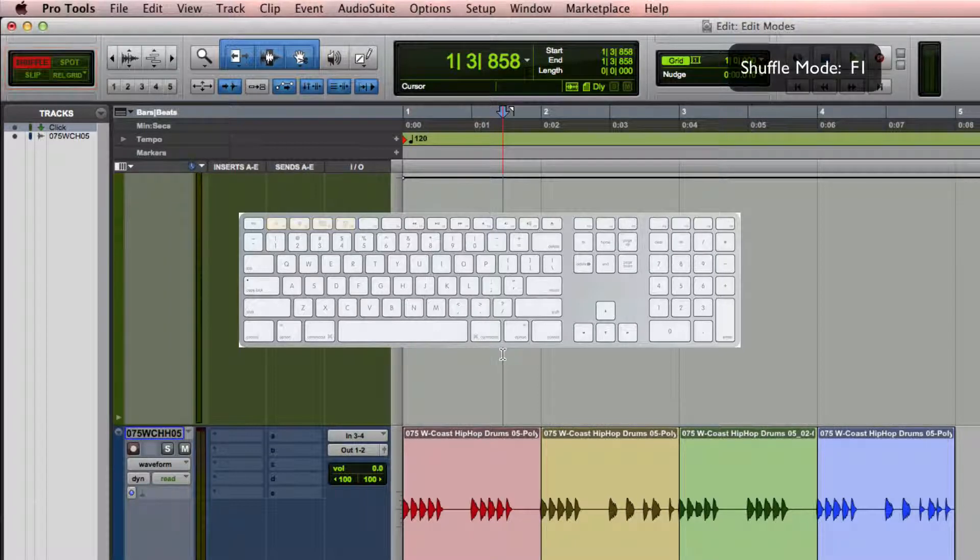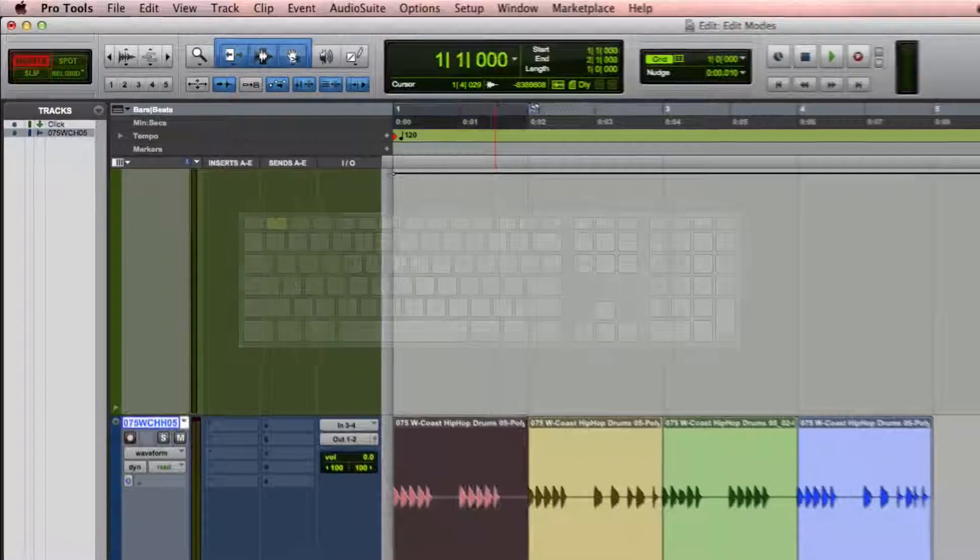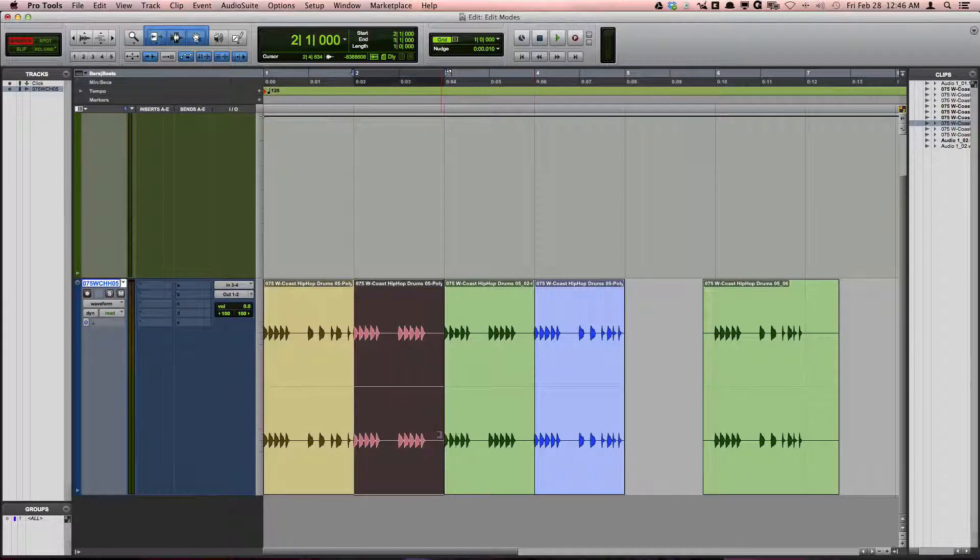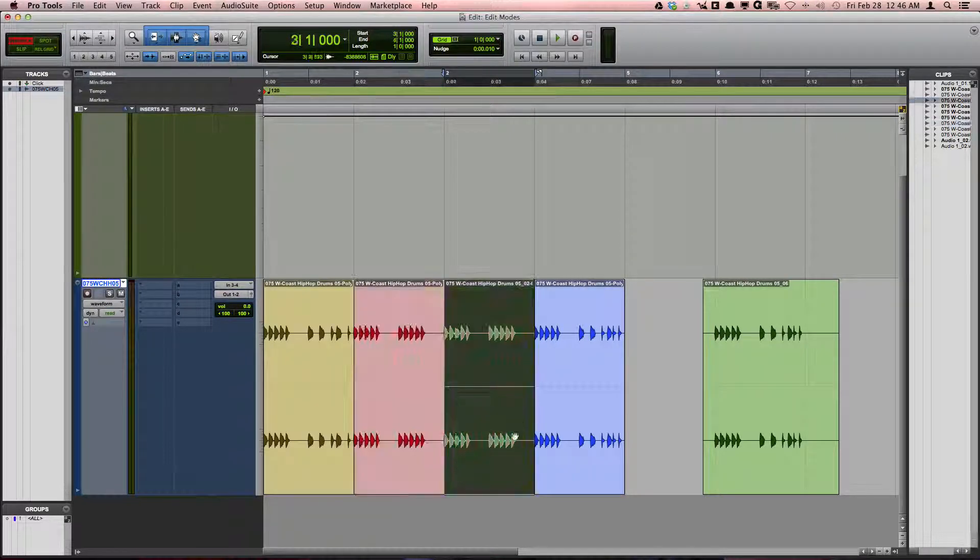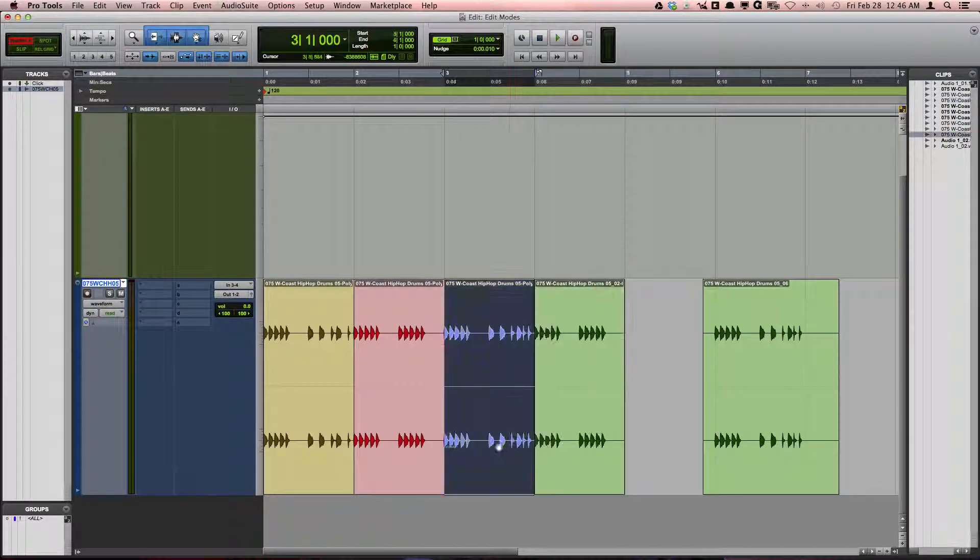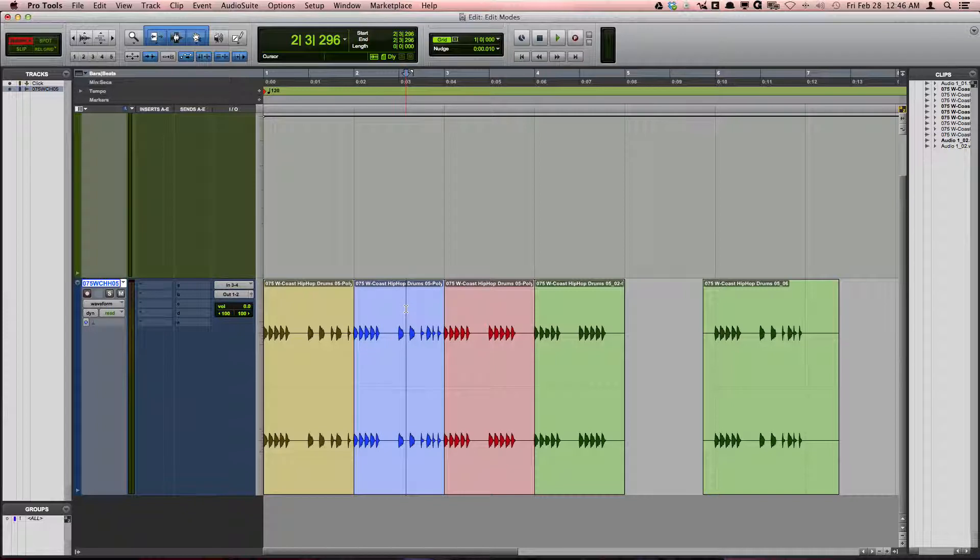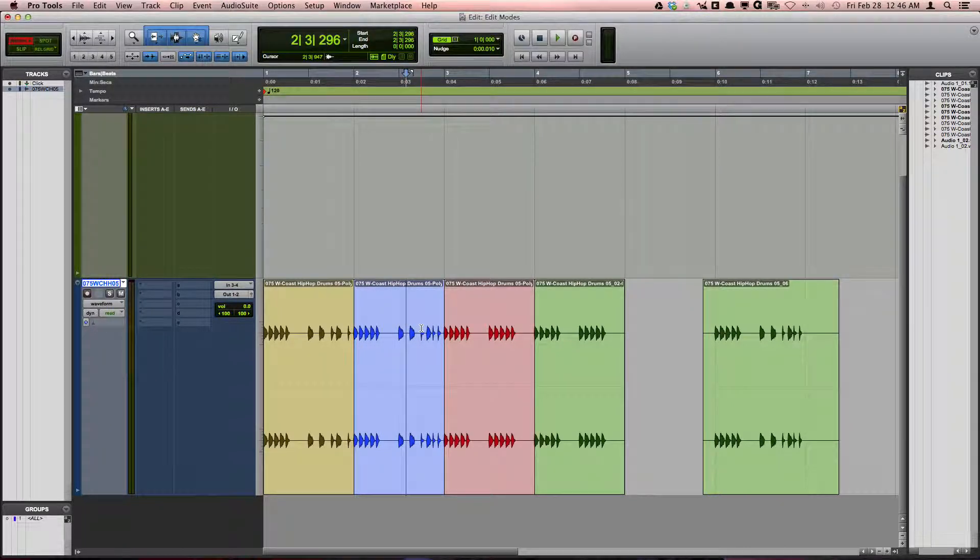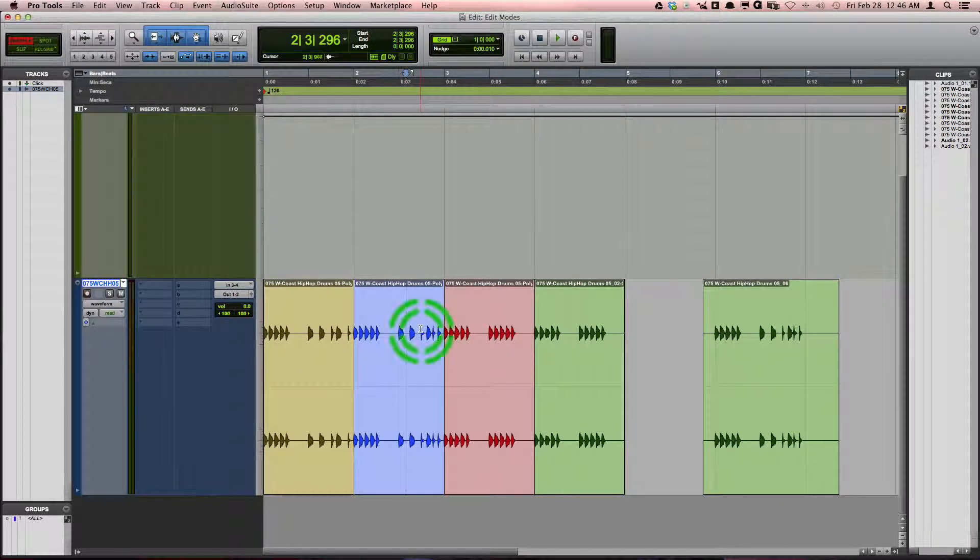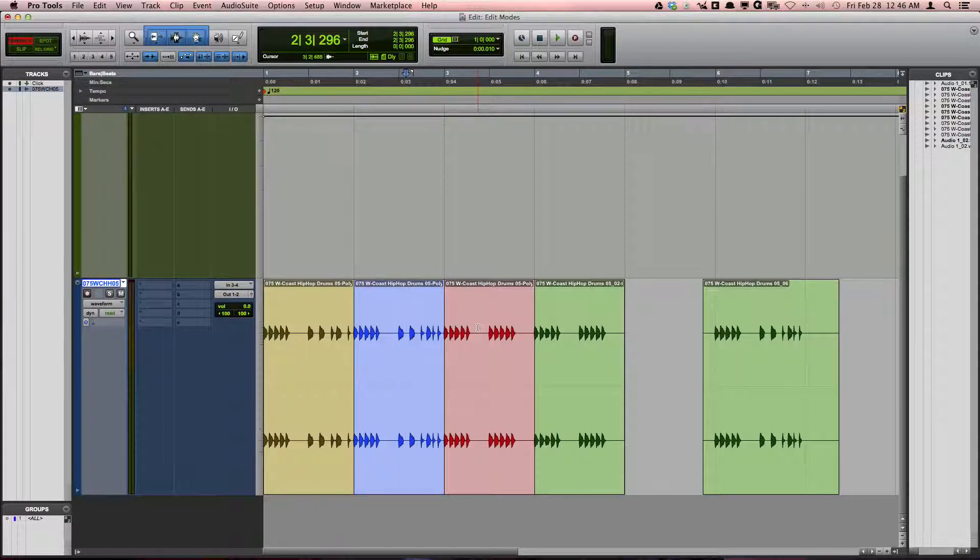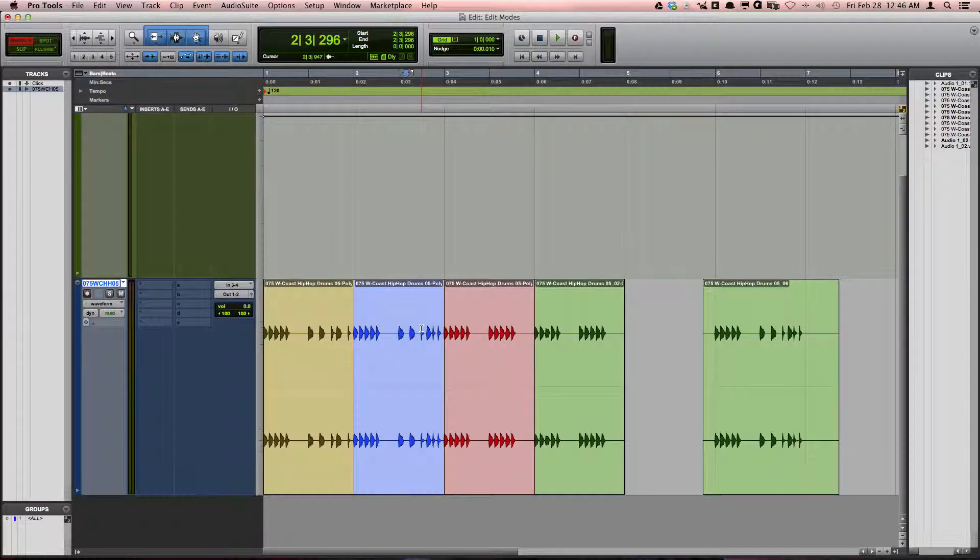Shuffle mode, F1, likely gets its name from the ability you have to shuffle clips around. But it is also an edit mode where any deletion or insertion made has a ripple effect on the following clips of the tracks. For example,